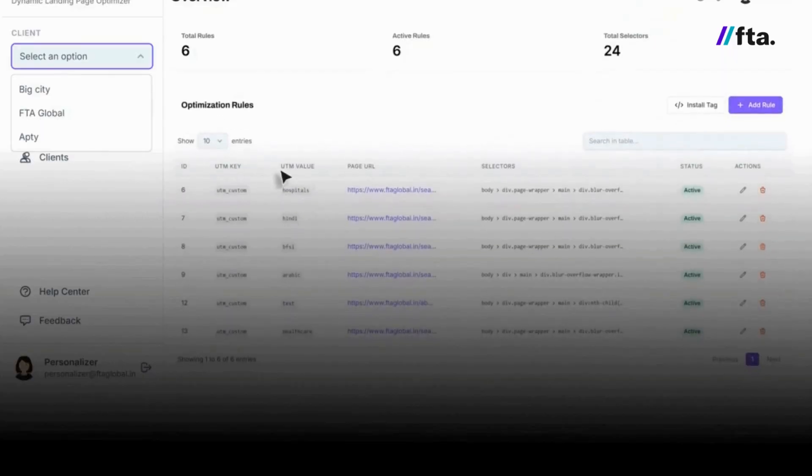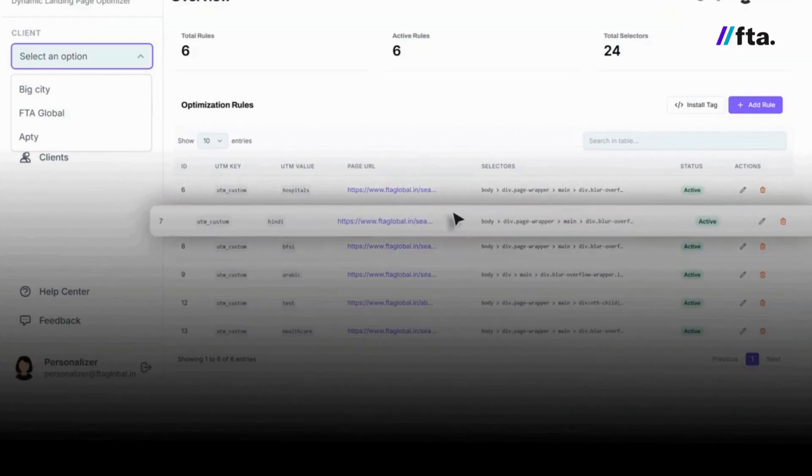Hi, I am Venkatesh Subhaya. I take care of the performance marketing division here at FTA Global. Today, we are going to talk about the dynamic landing page optimization tool and how it helps in your performance marketing campaign. I'm going to answer lots of your queries and give a demo on how we can help you grow by improving your campaign CTRs, quality score, and eventually conversion rate. I hope you enjoy this session.